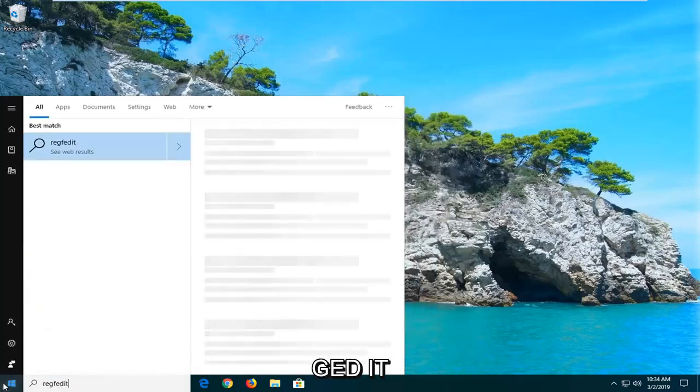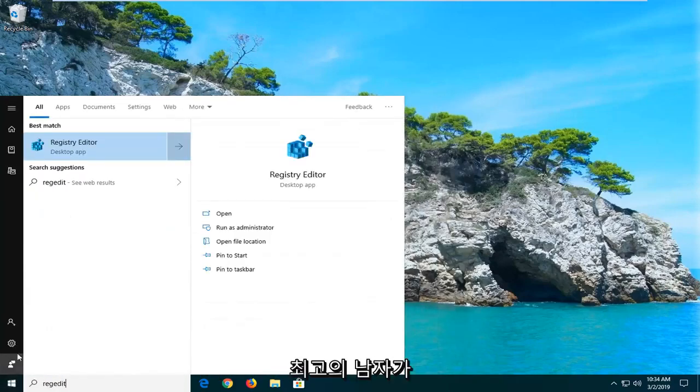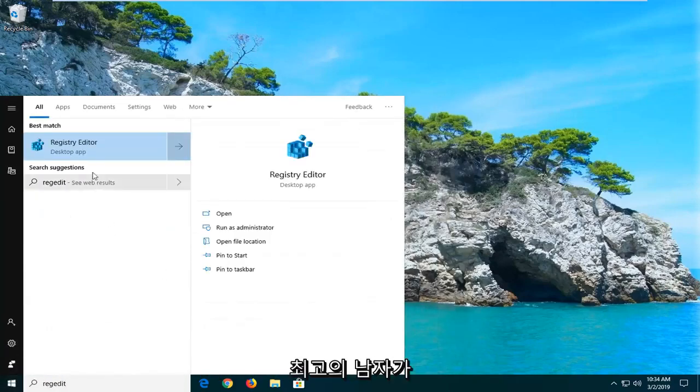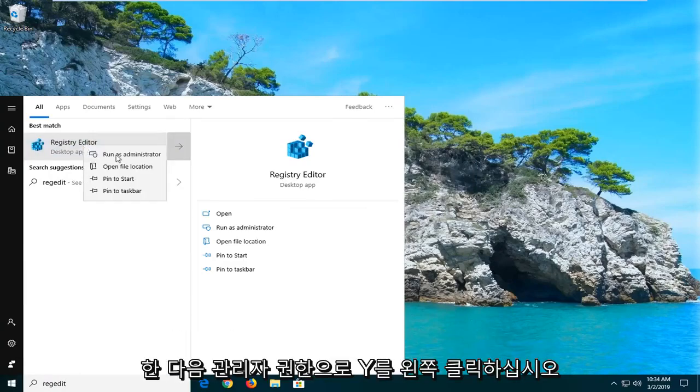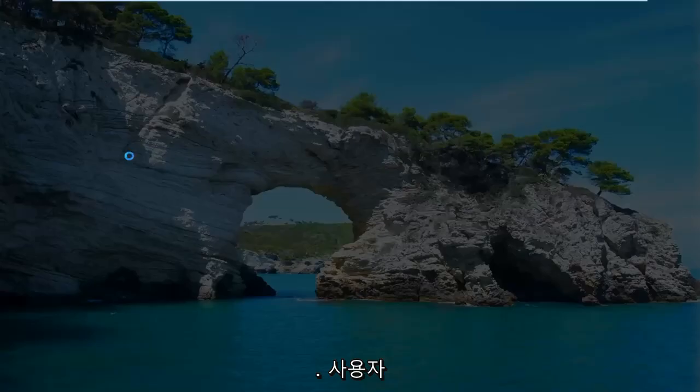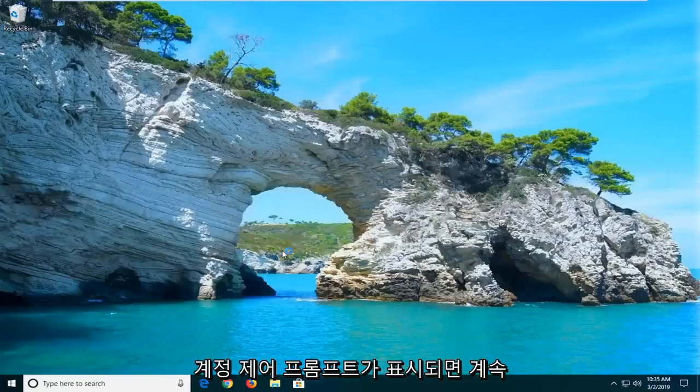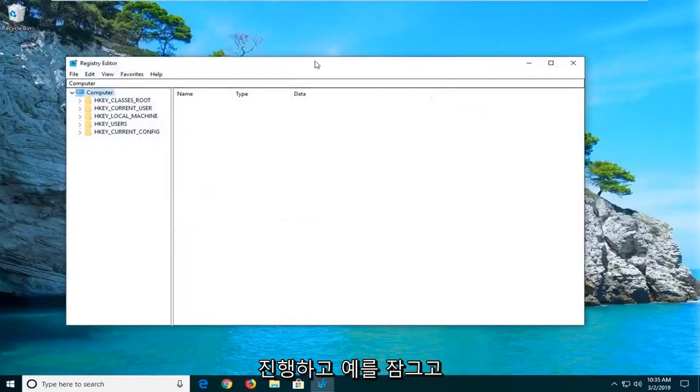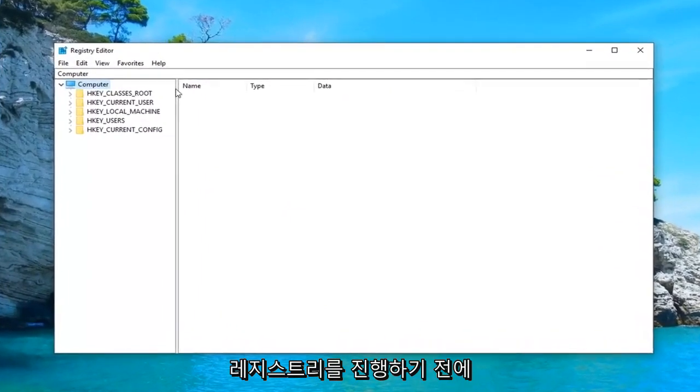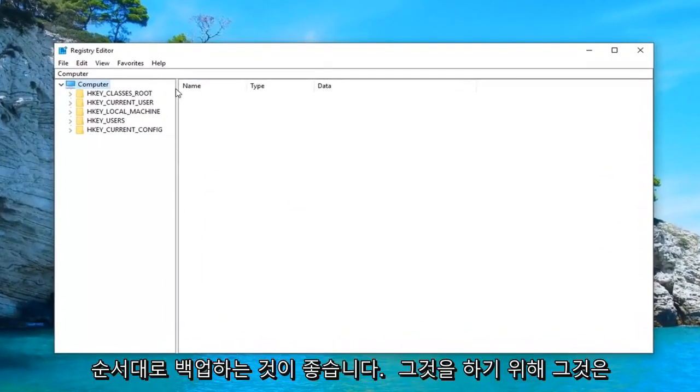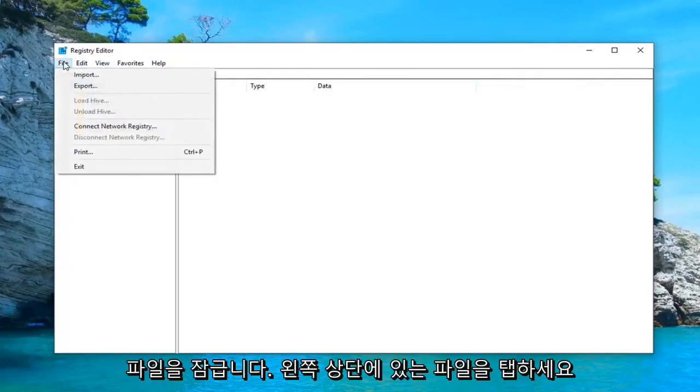Type in regedit. So R-E-G-E-D-I-T. Best match should come back registry editor. You want to right-click on that. And then left-click on run as administrator. If you receive a user account control prompt, you want to go ahead and left-click on yes. Now before you proceed in the registry, I would highly suggest that you make a backup of it. And in order to do that, it's very simple.